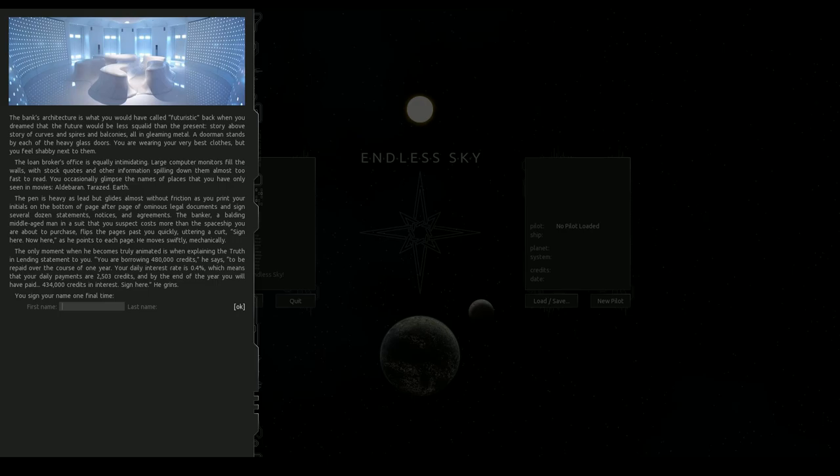What shall we call ourselves? What shall I call me because let's face it I'm the only one here. I don't know why but I think we're a Terry. But what's our last name? Of no relation.